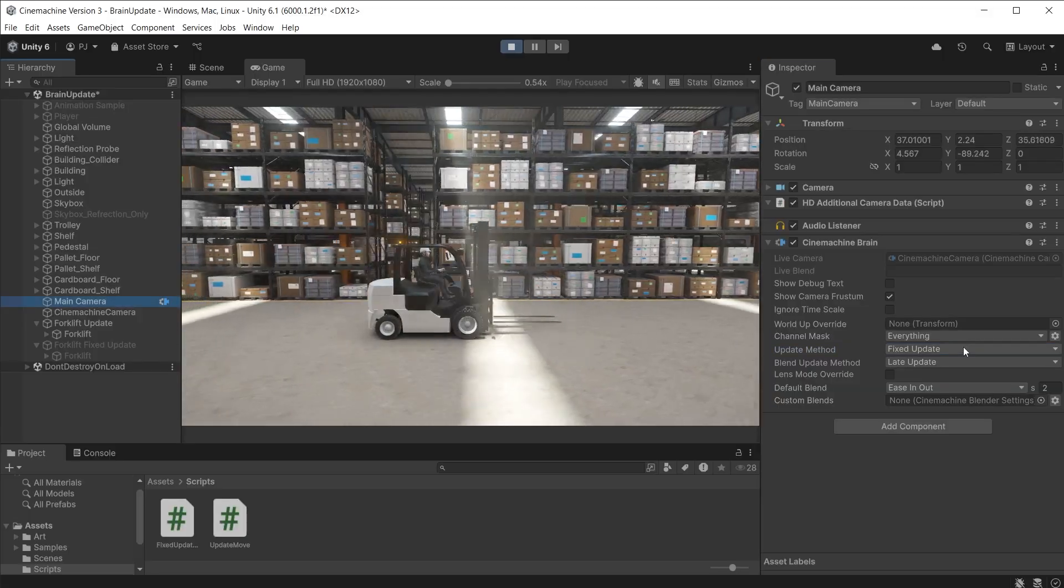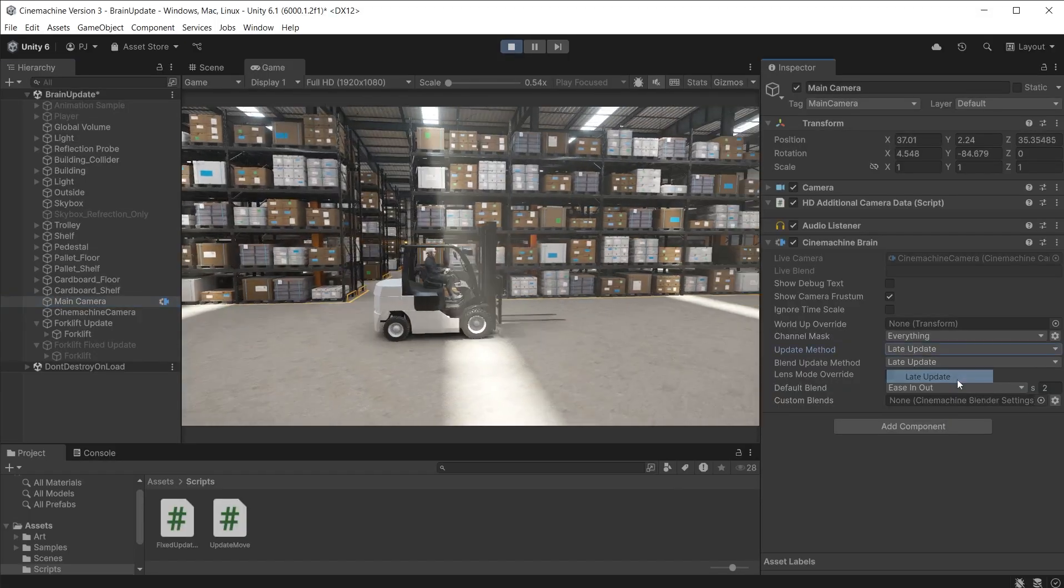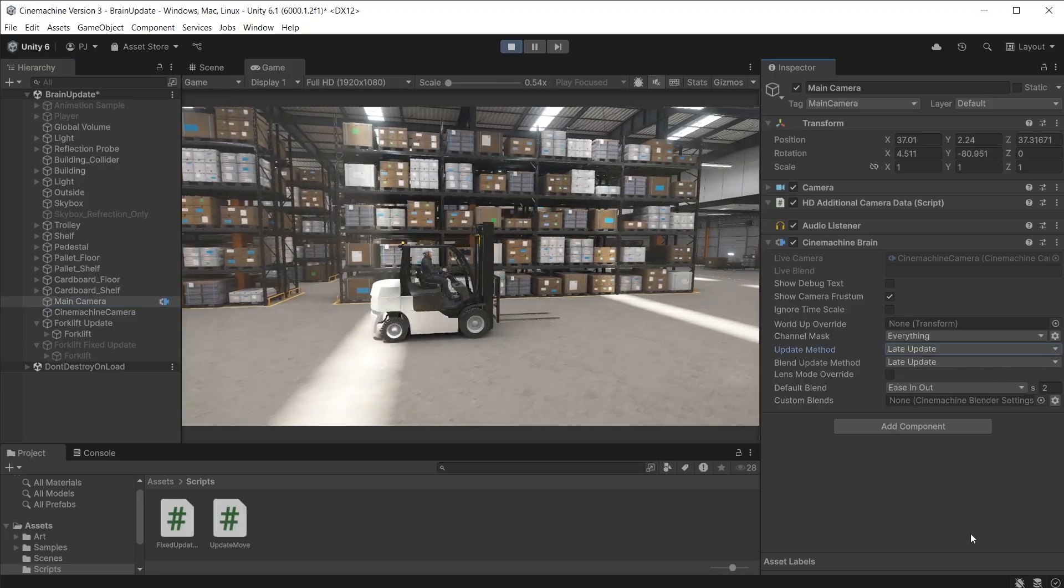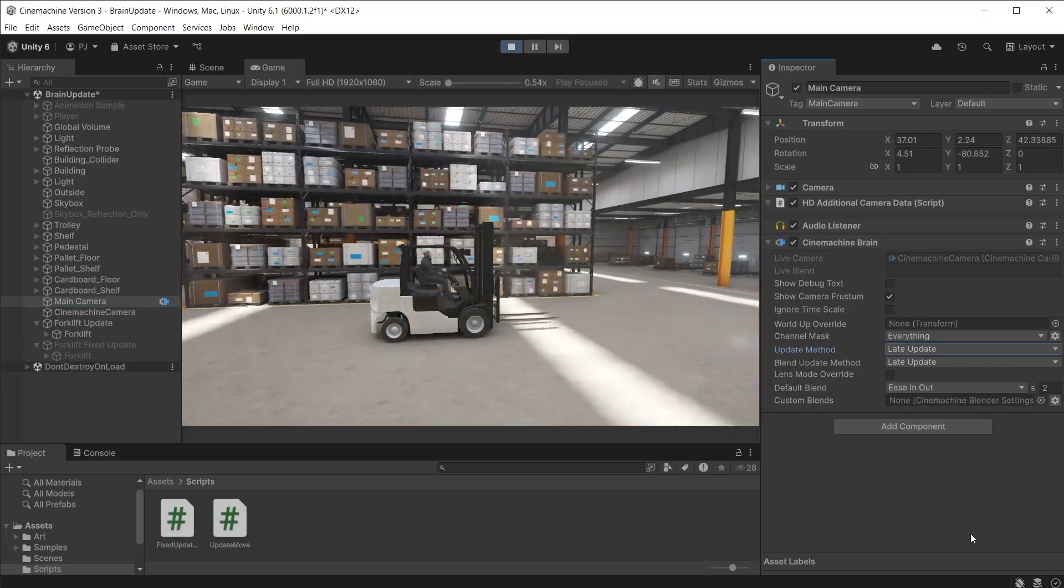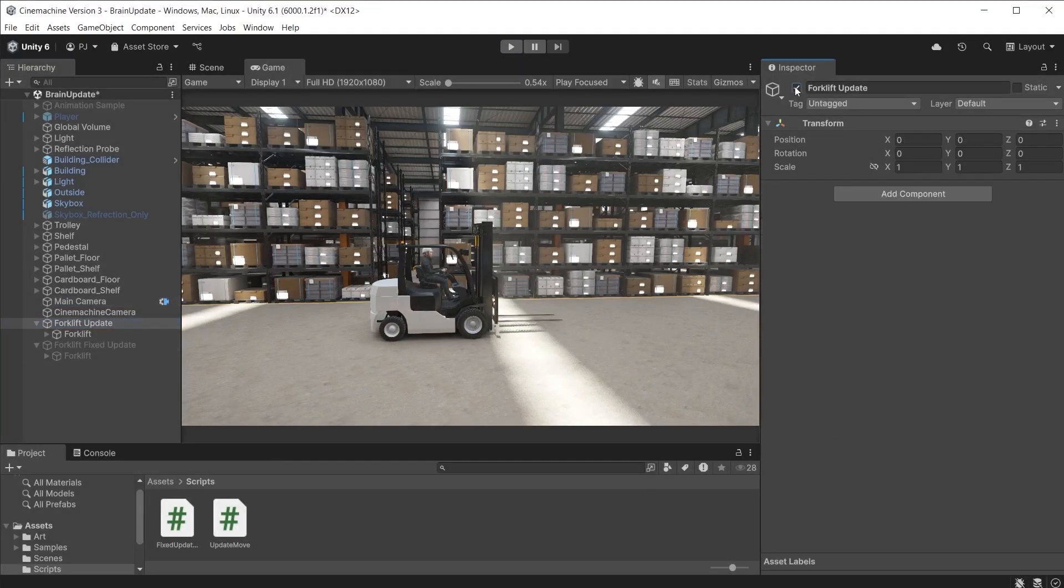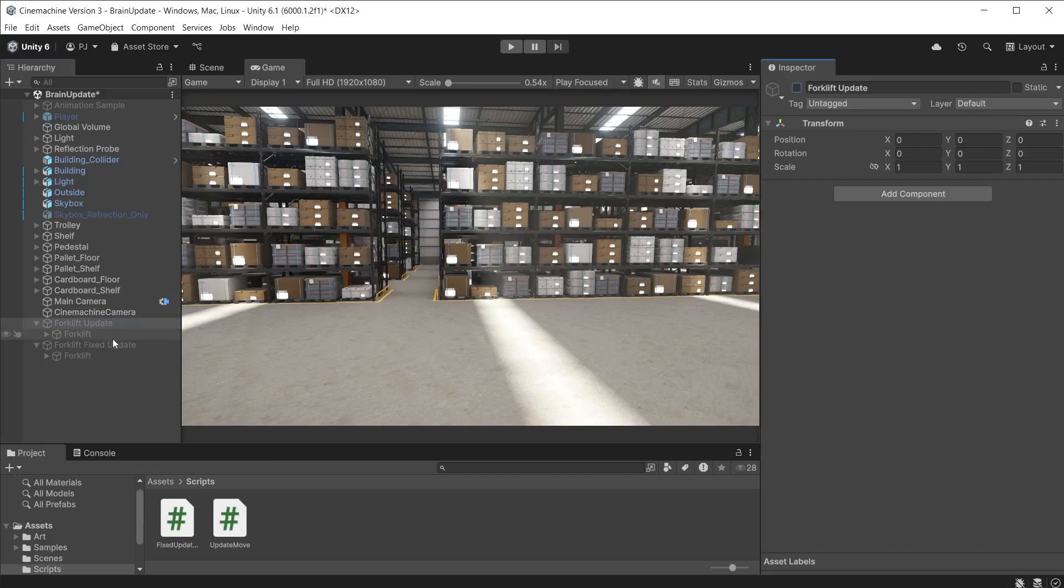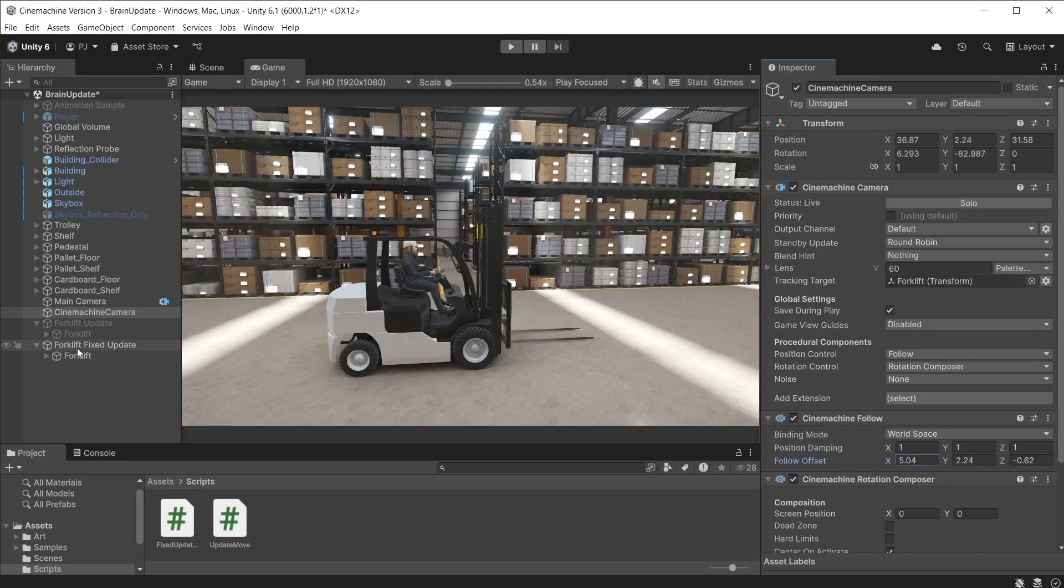Changing this to late update now makes the movement smooth as it is now in sync with the update method in the script. I'll switch this forklift off and switch on the second forklift and set this as the tracking target.